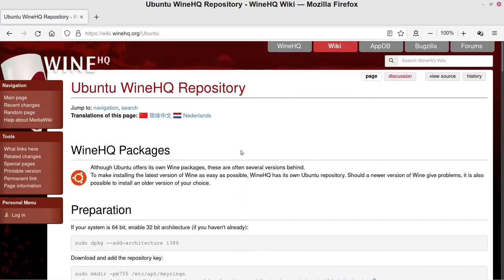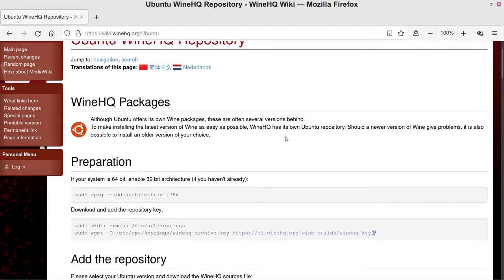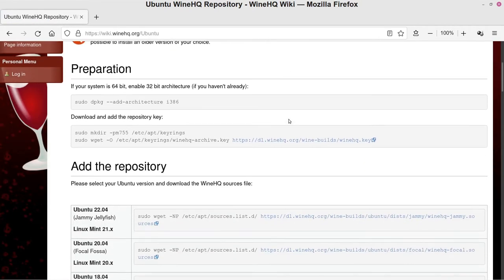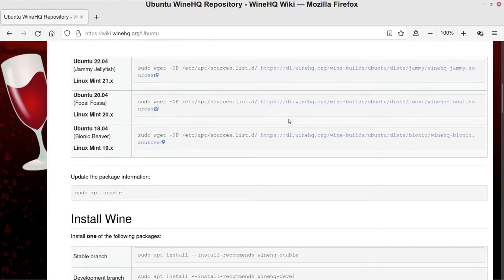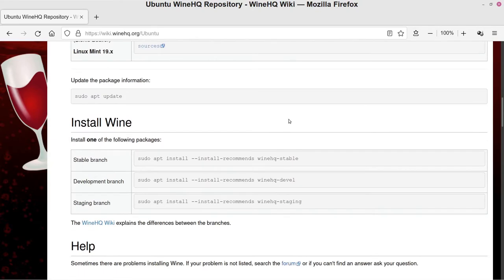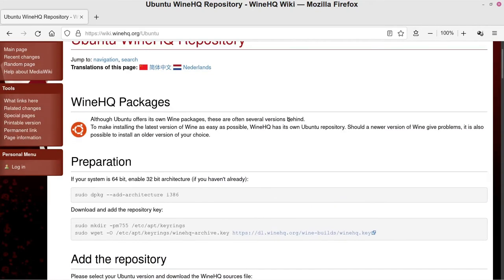So we'll just go ahead and click the Ubuntu ones here, and then it brings up the packages. These are just the step-by-step instructions that you'd go through to add the Wine functionality to your system, and it's very easy to go through. You literally just do like one step at a time here.